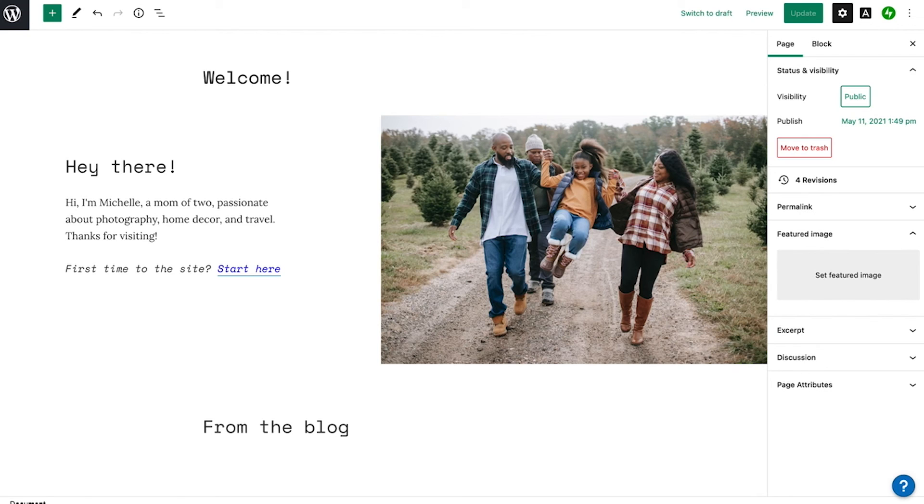For more information about post or page visibility and privacy settings, visit WordPress.com forward slash support.